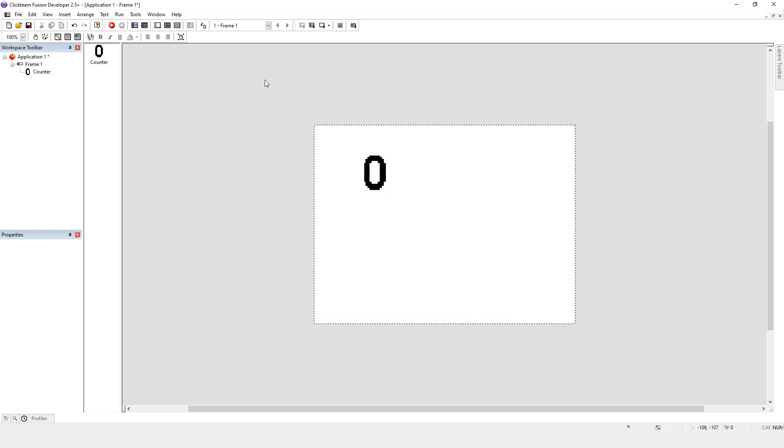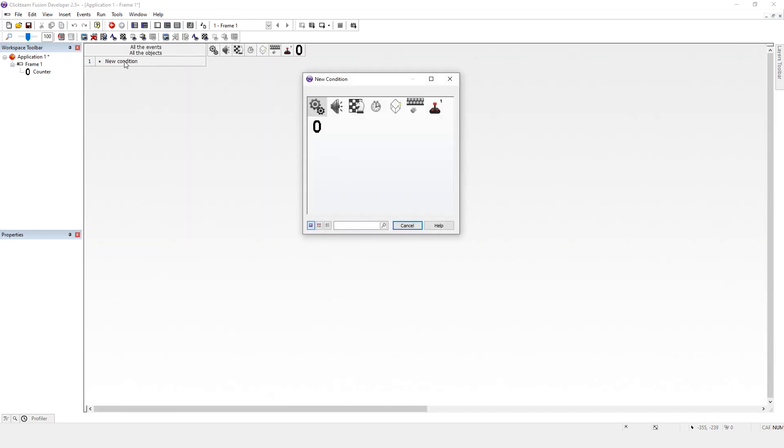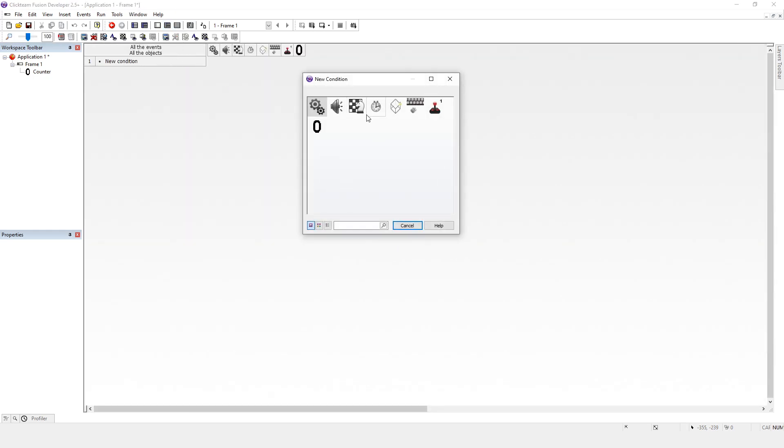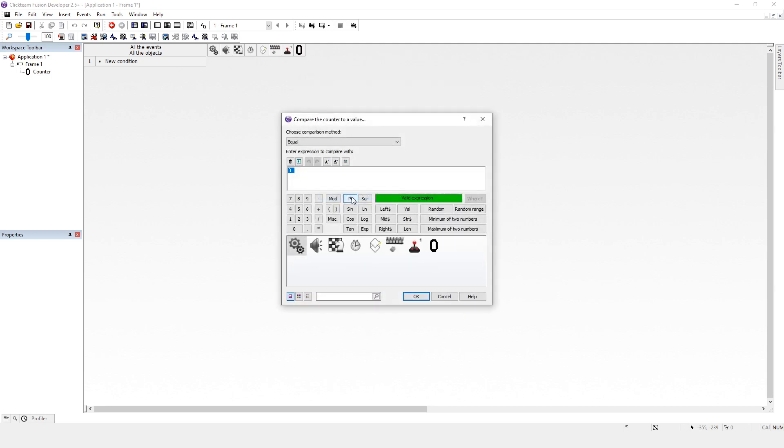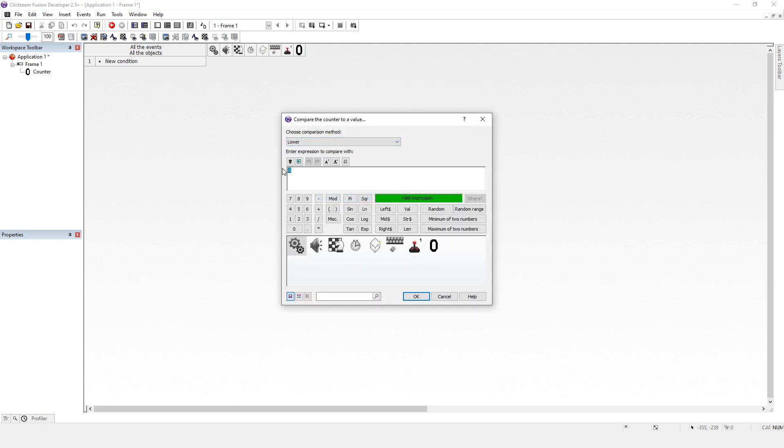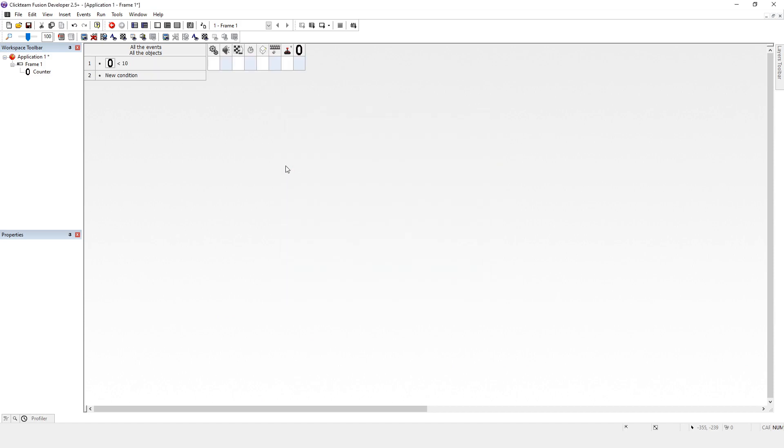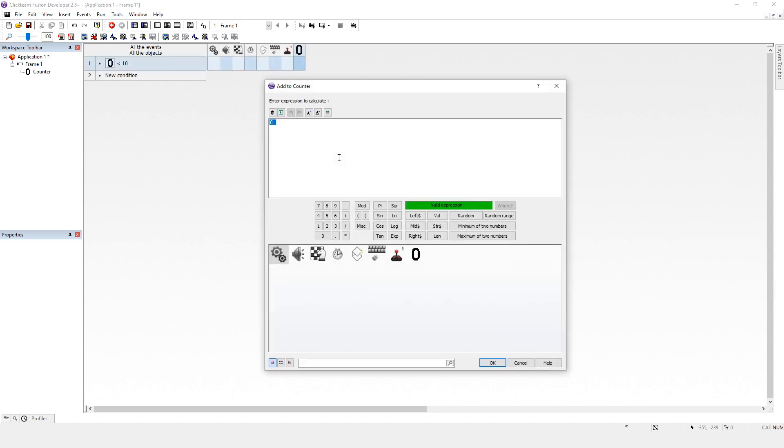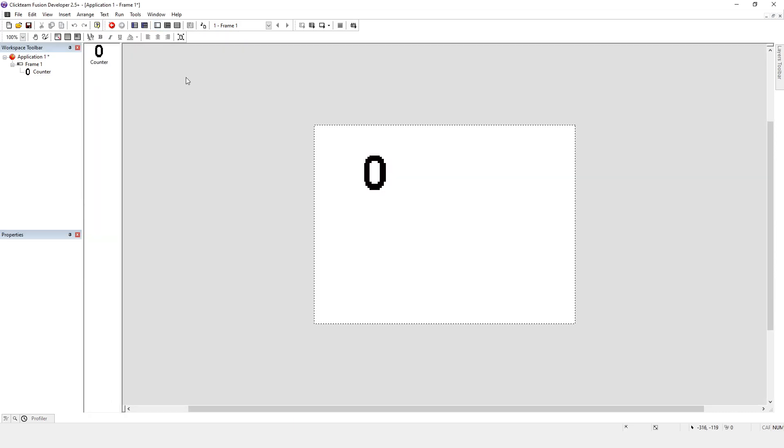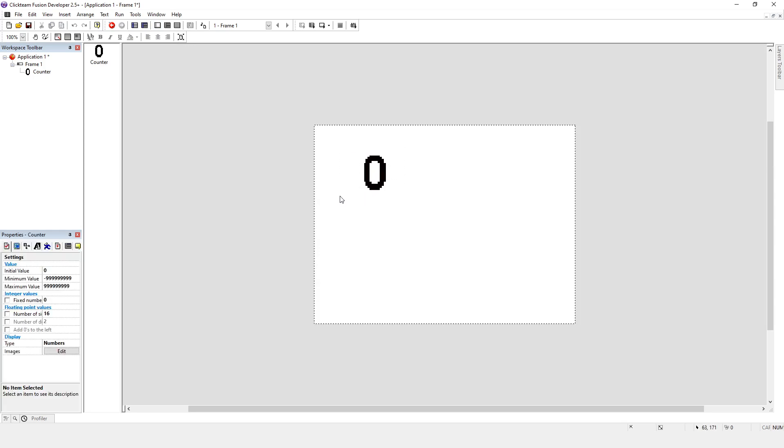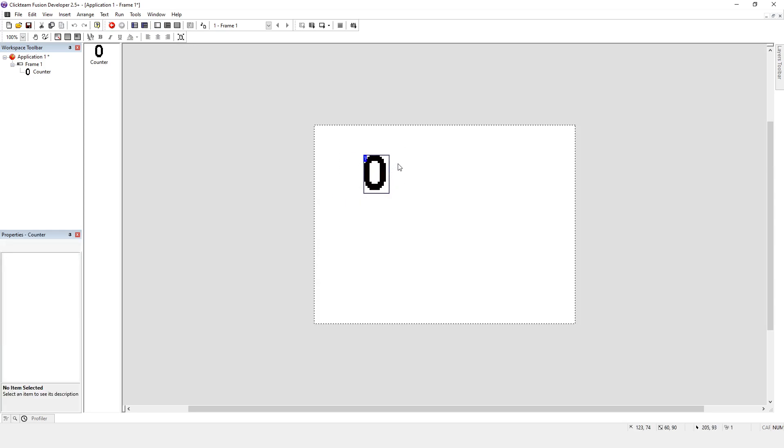I'm going to go to the event editor and what I'm going to say is compare value: if it is lower than 10, add one to the counter. So we've got a counter here in our frame editor.